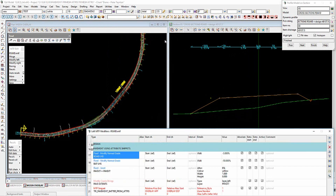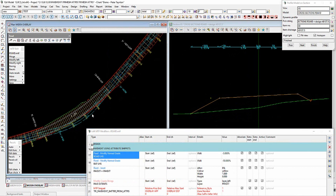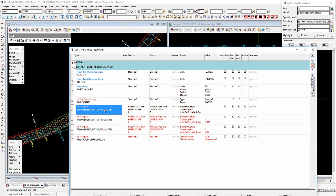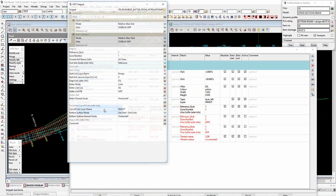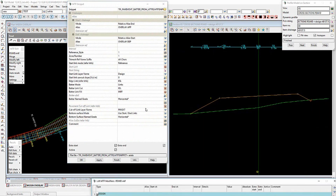We're now in the profiled area of the full road reconstruction, so we'll turn on the snippet for that. It's using the aliases to define where this particular snippet is being applied.